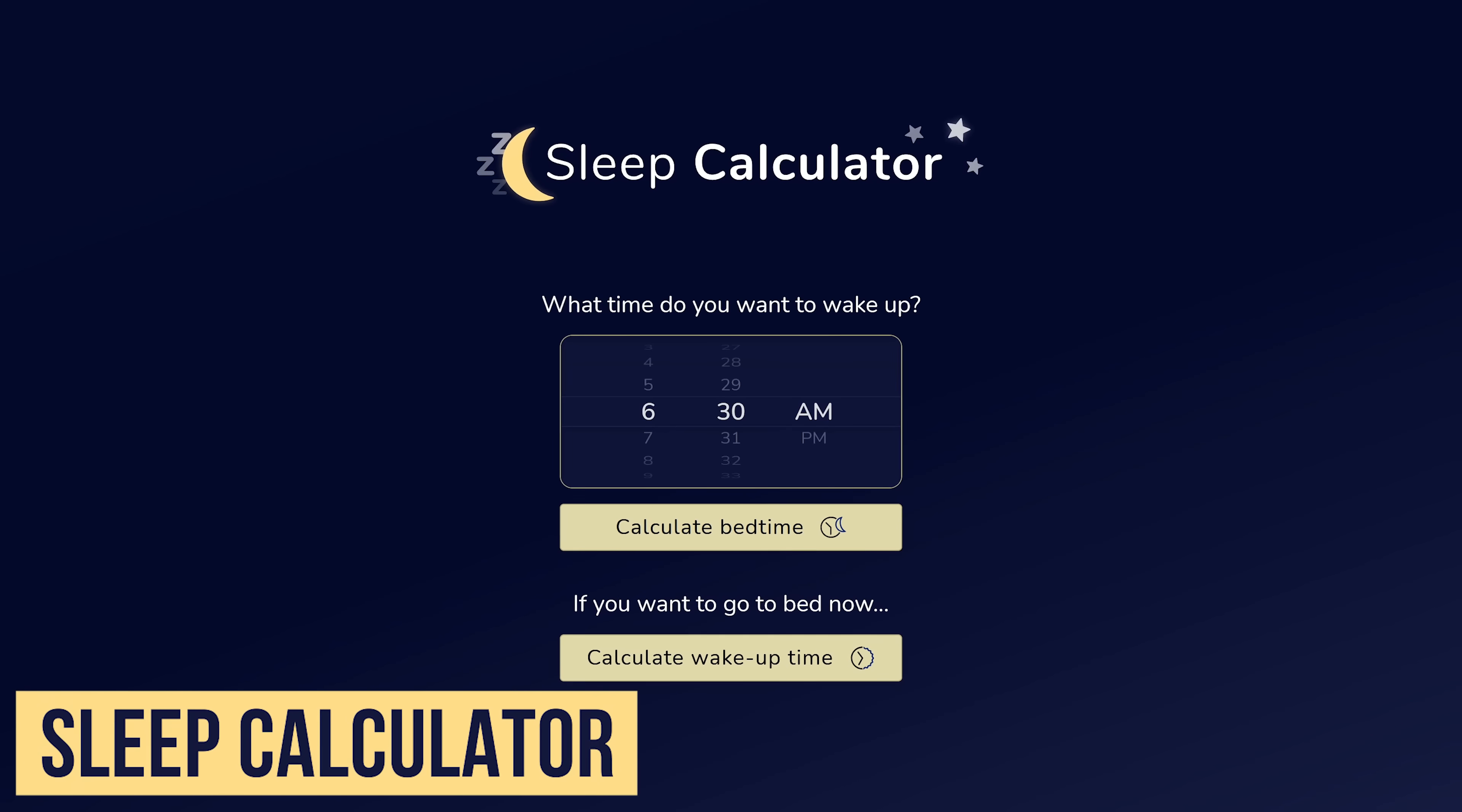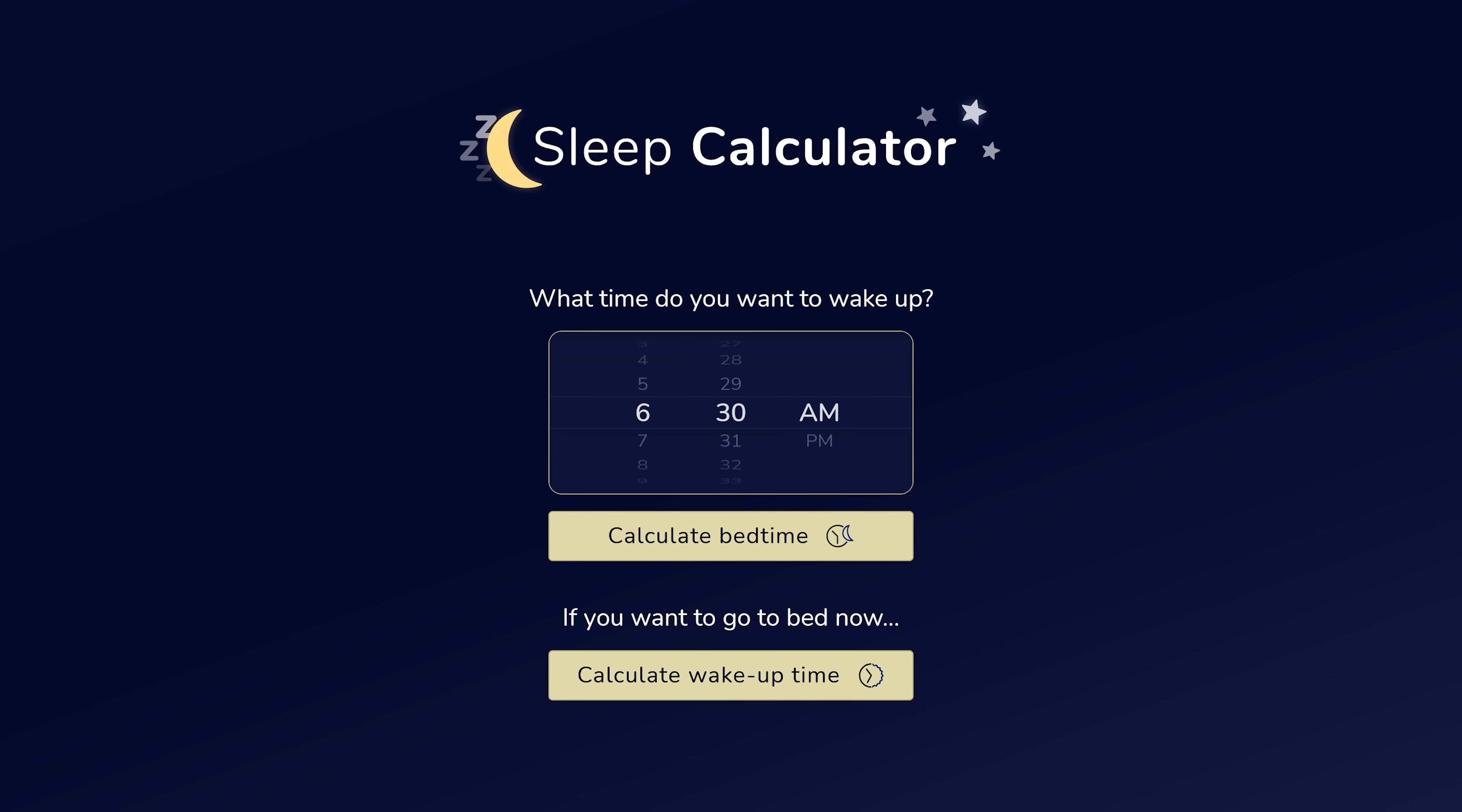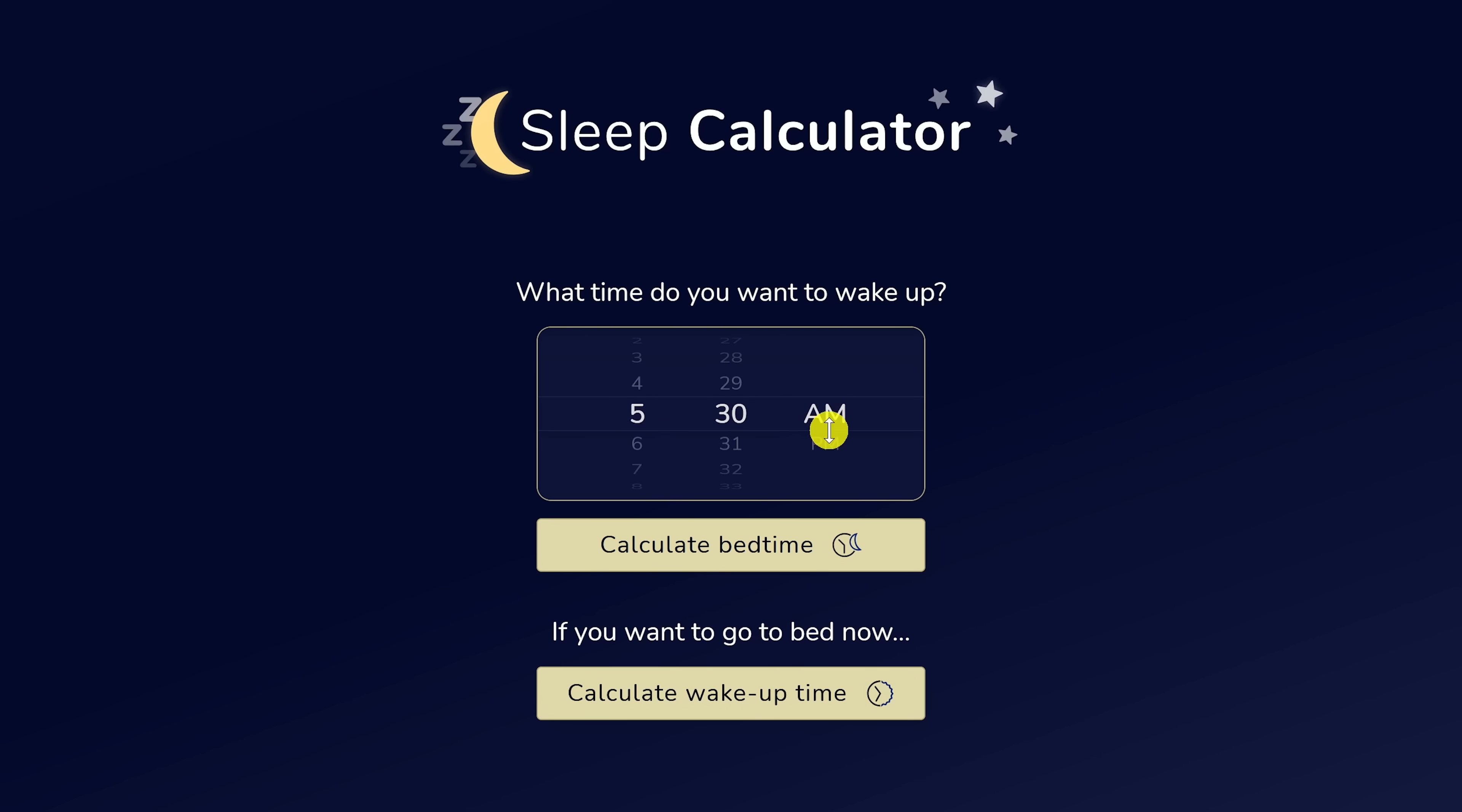Next up, Sleep Calculator uses science-based algorithms based on precise sleep cycles to let you know when is the best time to go to sleep to be less groggy in the morning and help avoid waking up in the middle of a sleep cycle. Here's an example. Move the dials to the time you want to wake up. I'll go with 5:30 a.m. Then click on Calculate Bedtime.